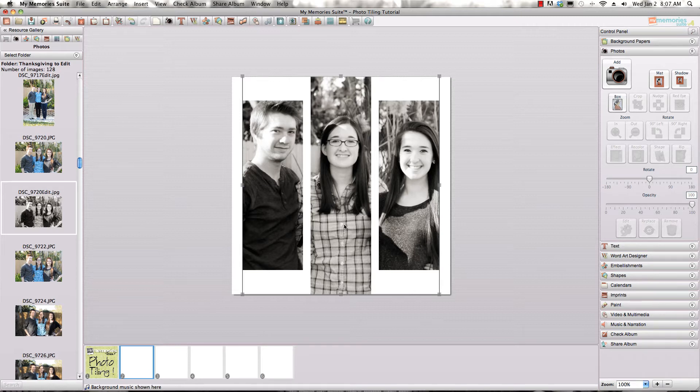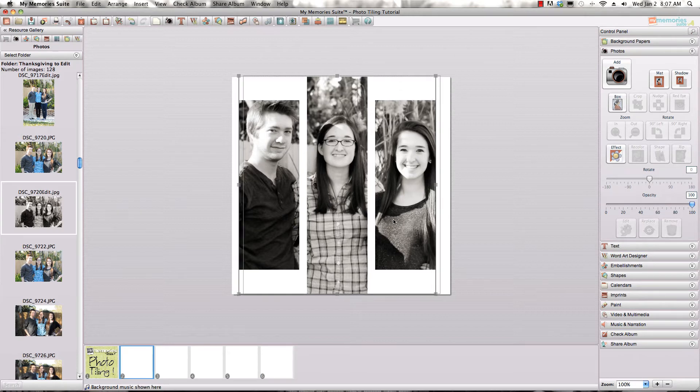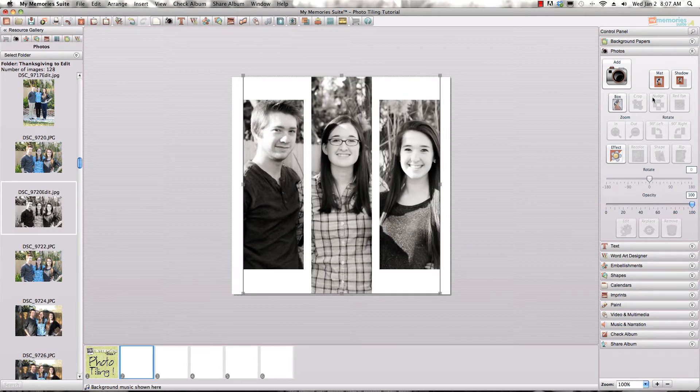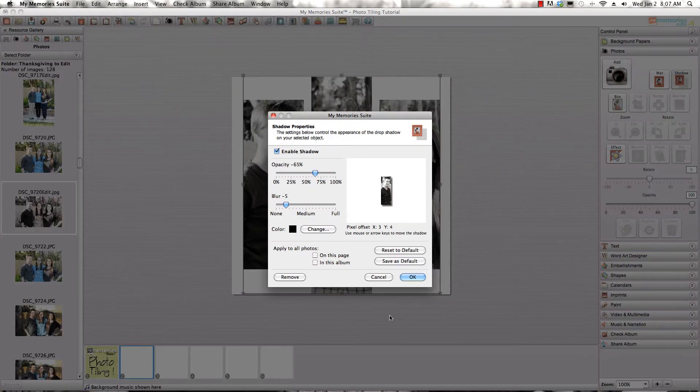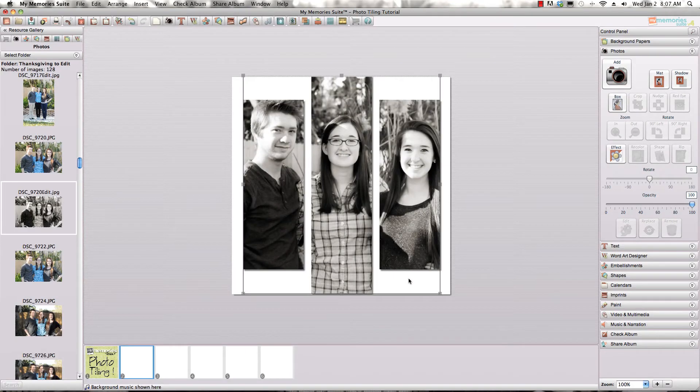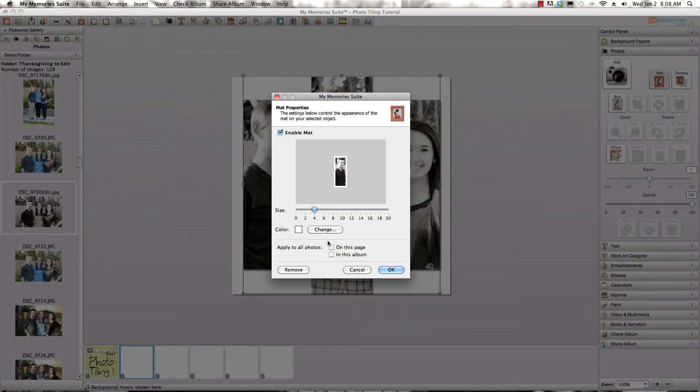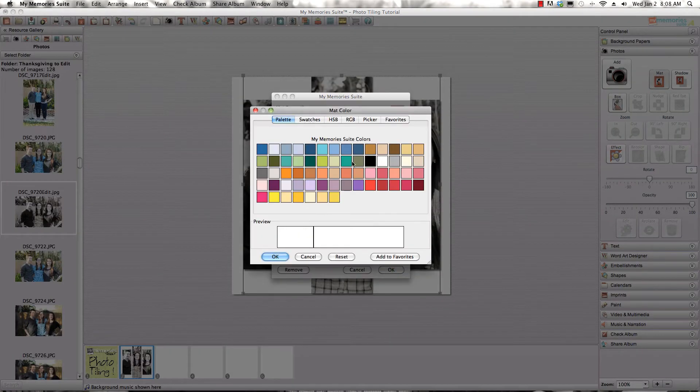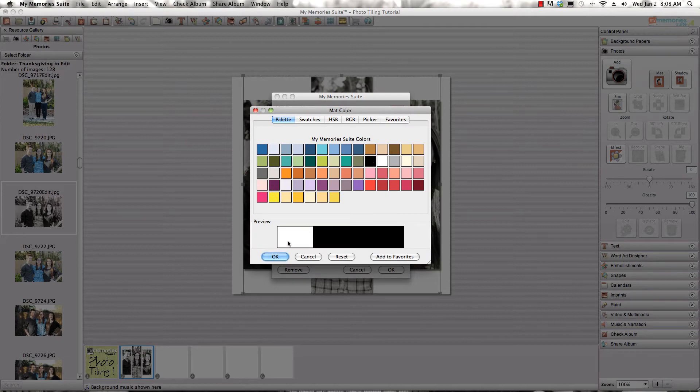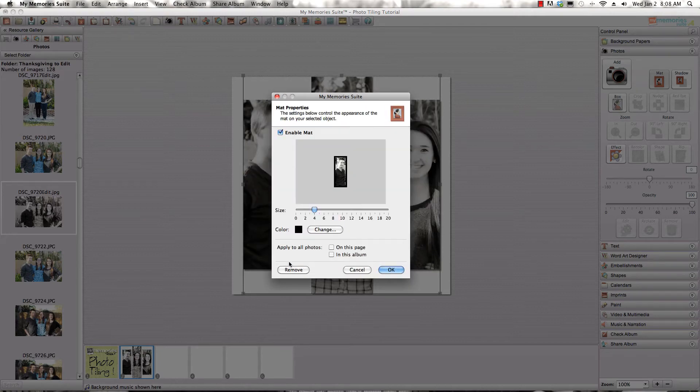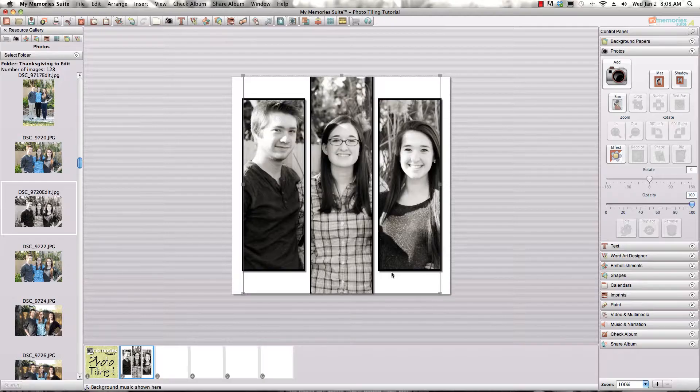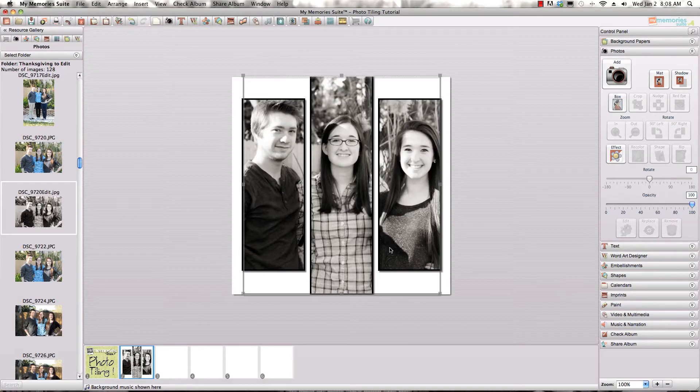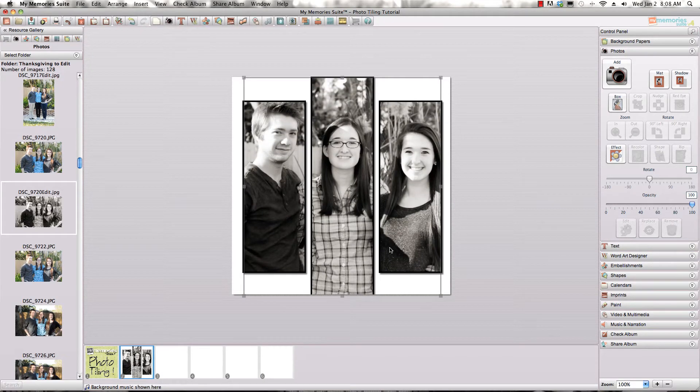You can still move the boxes around, you can still add shadows like you can with everything. You can add mattes to them as well. Let's change that to black so it'll show up a little bit better on my black and white pictures.